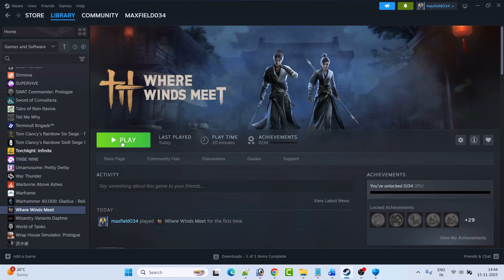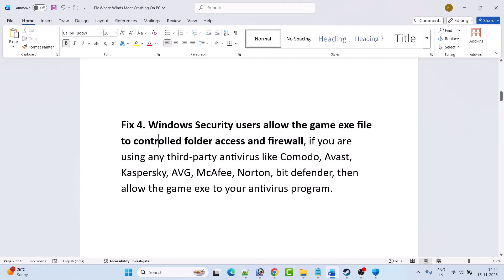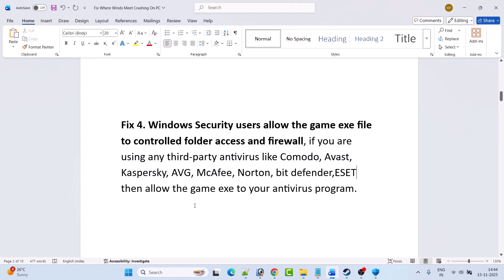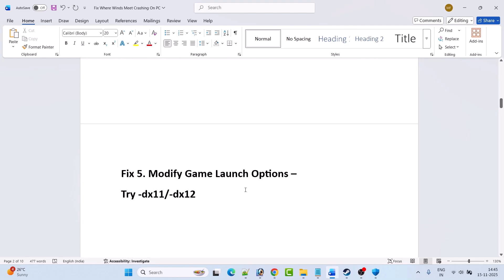If you are using any third-party antivirus programs such as Comodo, Avast, Kaspersky, AVG, McAfee, Norton, Bitdefender, or ESET, then allow the game EXE in your antivirus program as well. Or you can simply turn off your antivirus program, launch the game, play it, and later turn your antivirus back on.